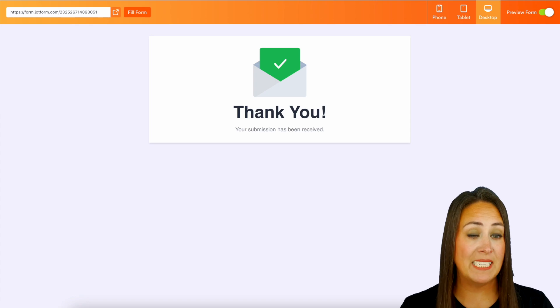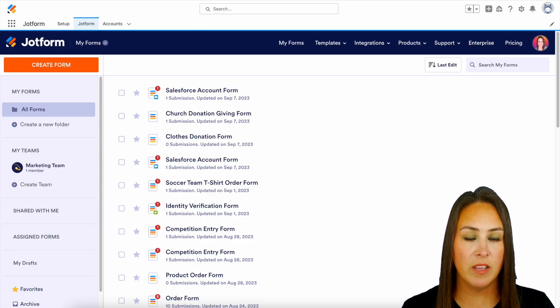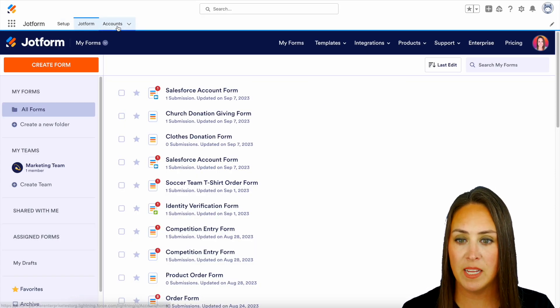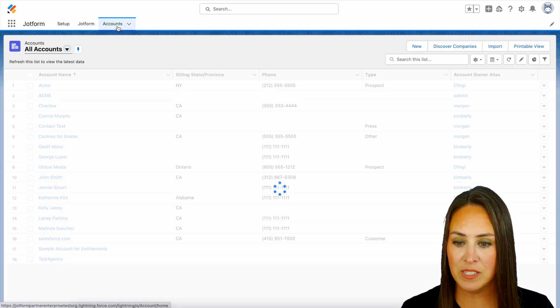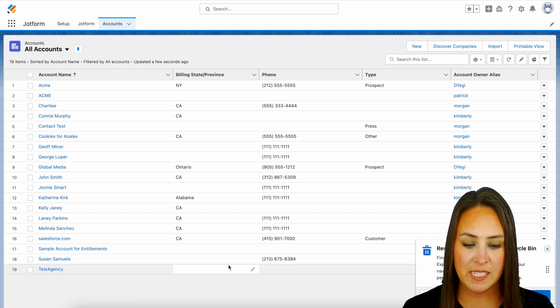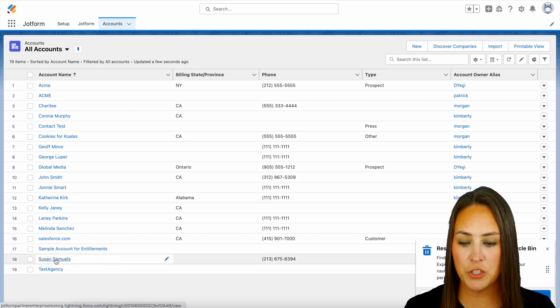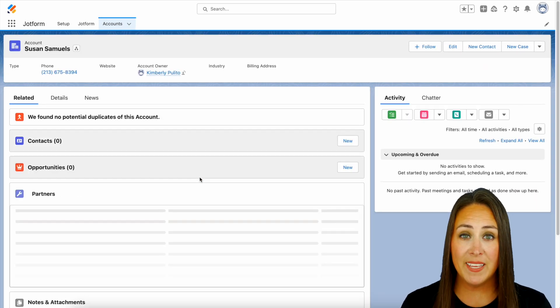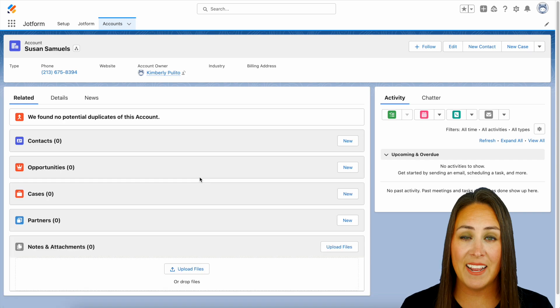So now I'm going to jump over to my Salesforce account and let's take a look at our account tab. So let's head to our accounts. And right down here, we have Susan Samuels. Perfect. We can choose her for more information, but it really is as simple as that.